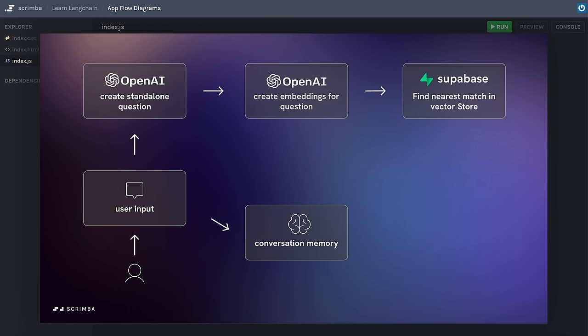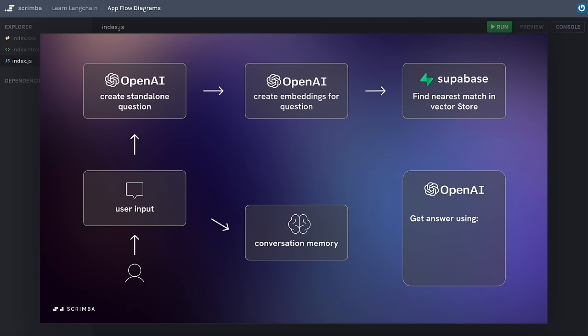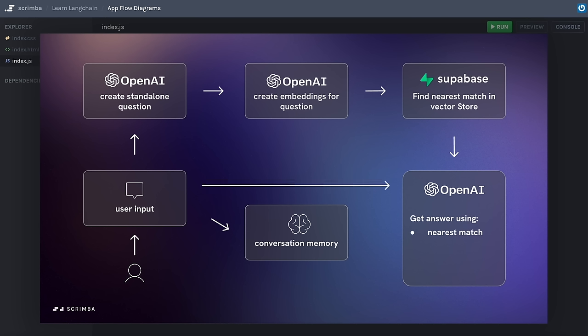We send those vectors to our Supabase vector store and get back the chunk or chunks with the nearest match — the chunks most likely to contain the answer to our question. The last stage is to use an OpenAI model to get the final answer. To give it the best chance of a good answer, we give it three pieces of information: the nearest matches from the vector store, the original user input, and the conversation memory — the entire conversation that has taken place so far.